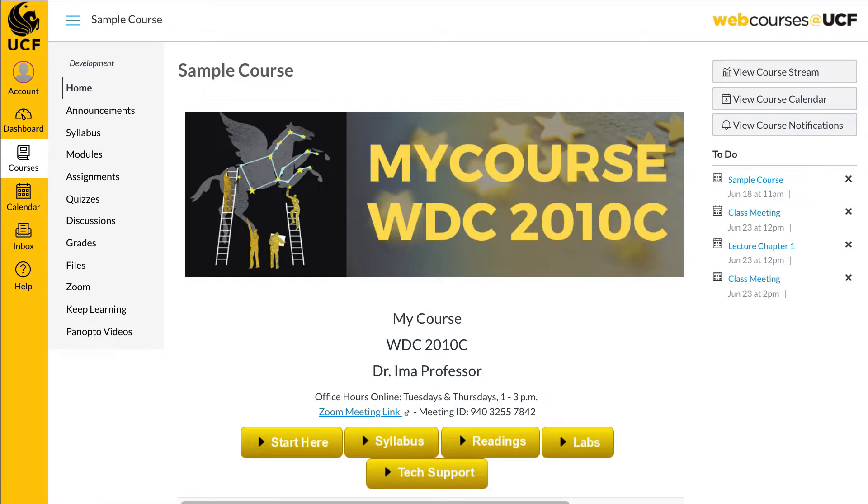If your course does utilize Zoom, it can be accessed through the course navigation menu.